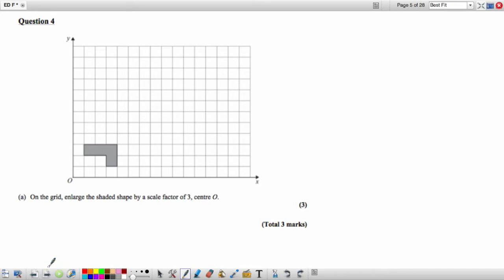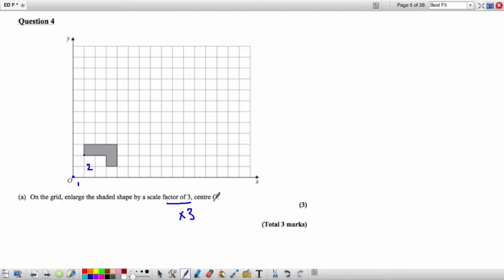Question 4: Enlarge the shaded shape by a scale factor of 3 with centre 0. This means multiplying all lengths by 3. From point 0 to one corner of the shape, we go across 1 and up 2. Multiplying that journey by 3 means going across 3 and up 6, giving us our new corner.